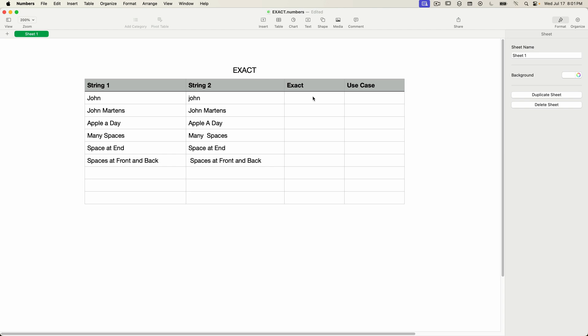The EXACT function is case sensitive, so if the first text string has uppercase characters in it but the second string is all lowercase, that will not be a match, and the EXACT function will return FALSE.